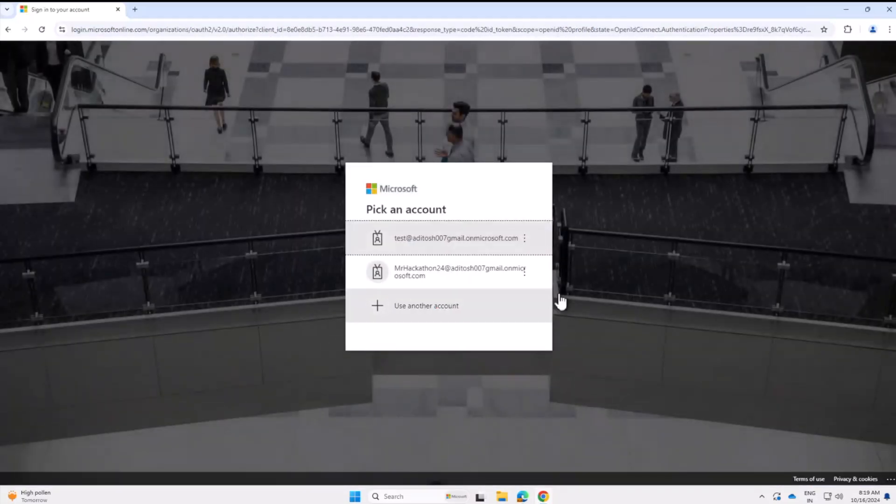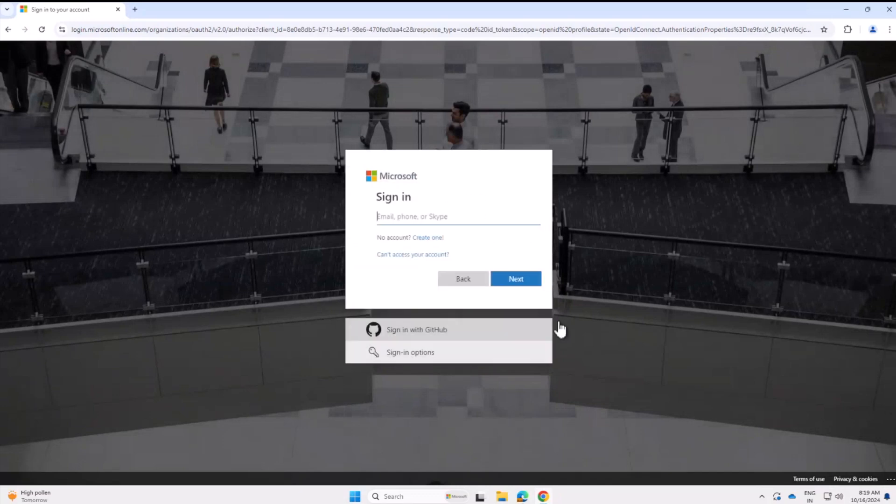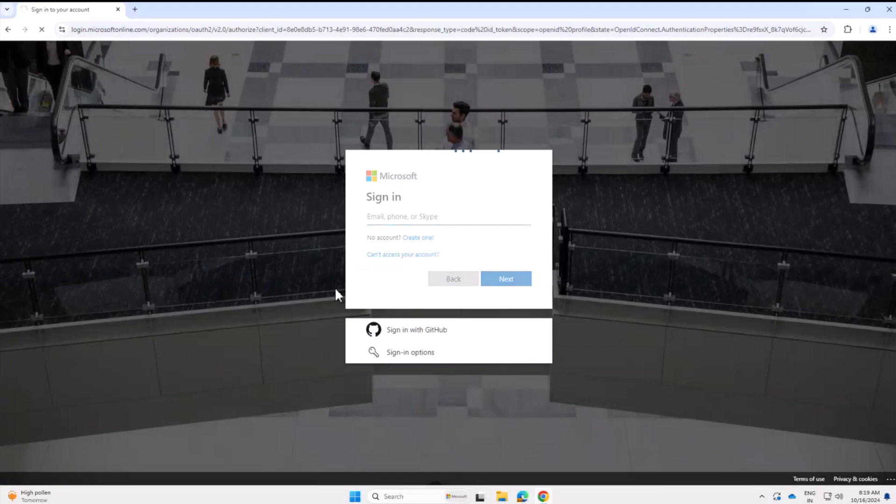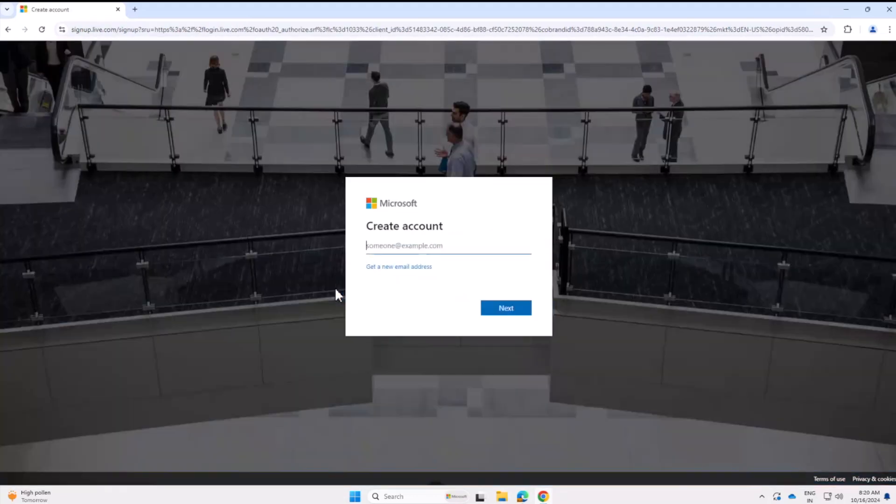And then it asks me to sign in. I will use my account, or you may want to create a new account. Once you select Create New, it asks you to follow a set of procedures to create your account, so I'll skip that part.